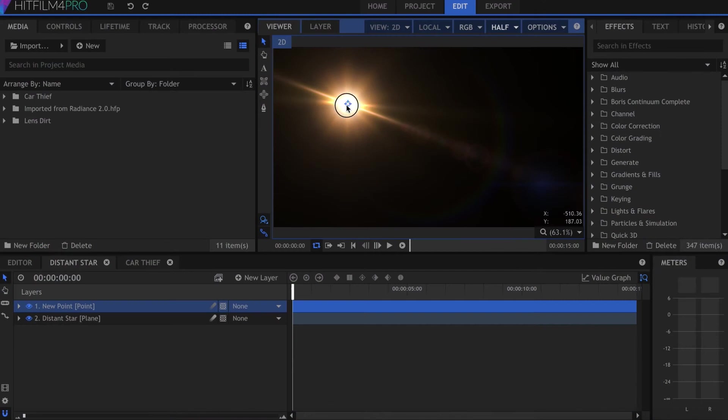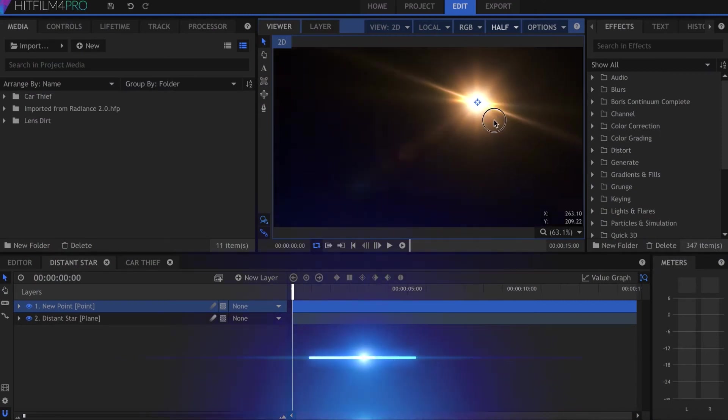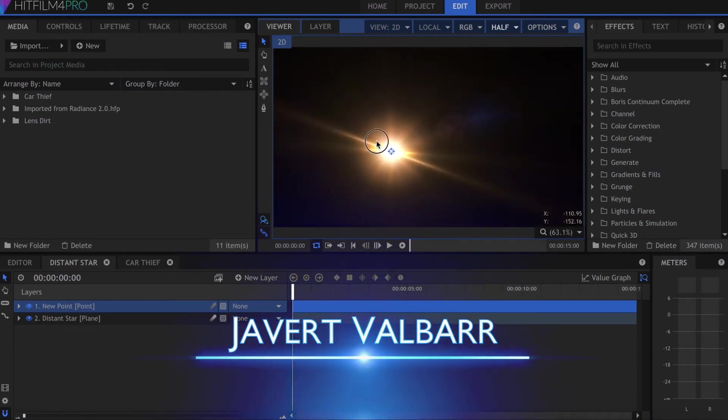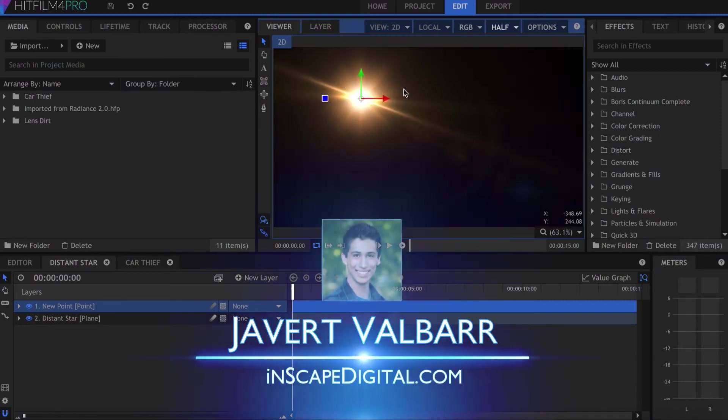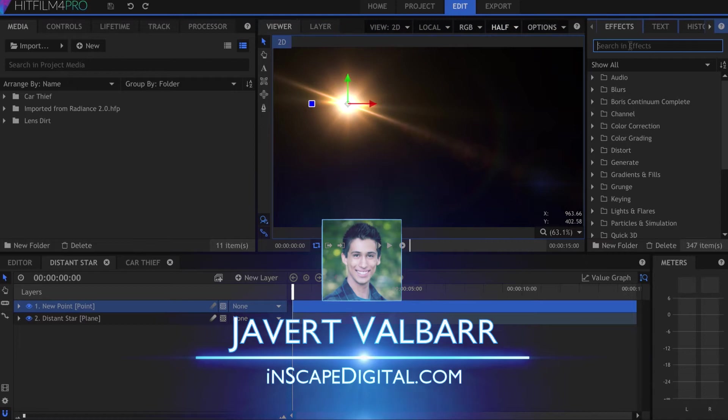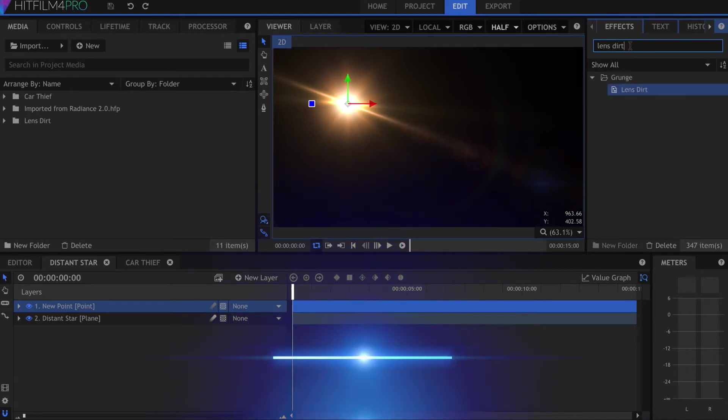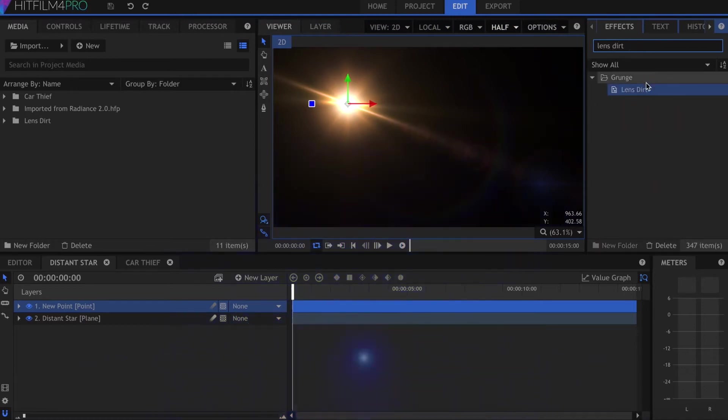I'm Javer Valbar for InScapeDigital.com, let's get started. If you're unfamiliar with the lens dirt effect, click the card on screen now to learn more about it.